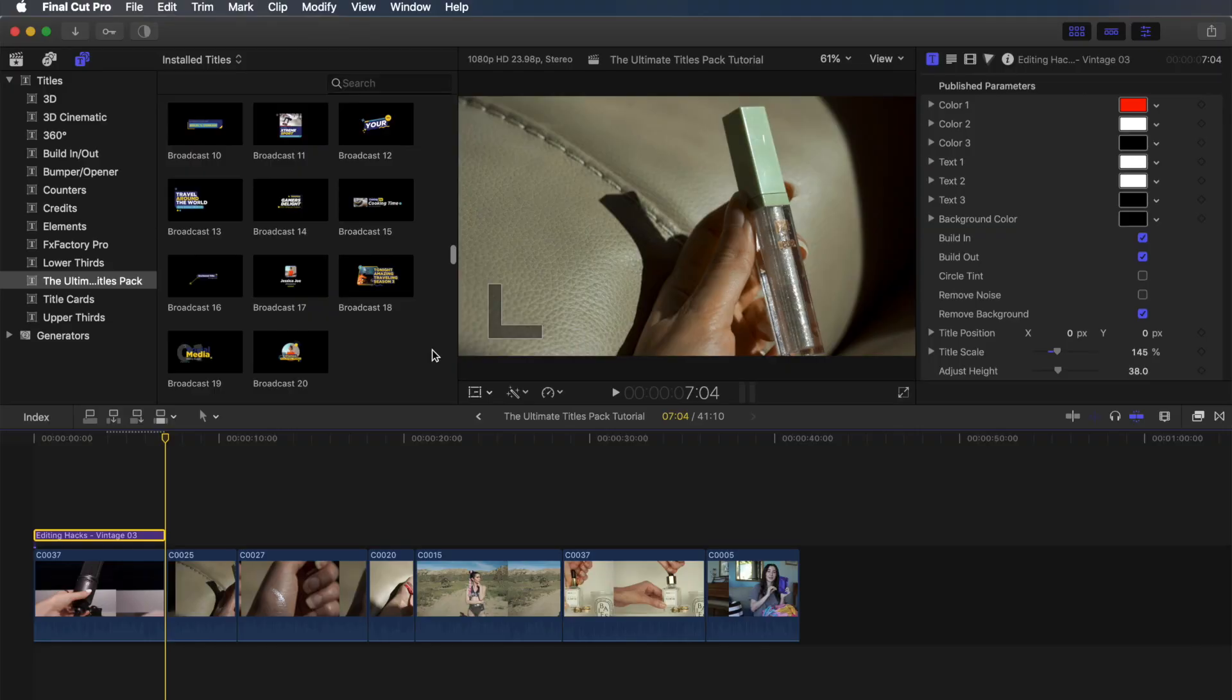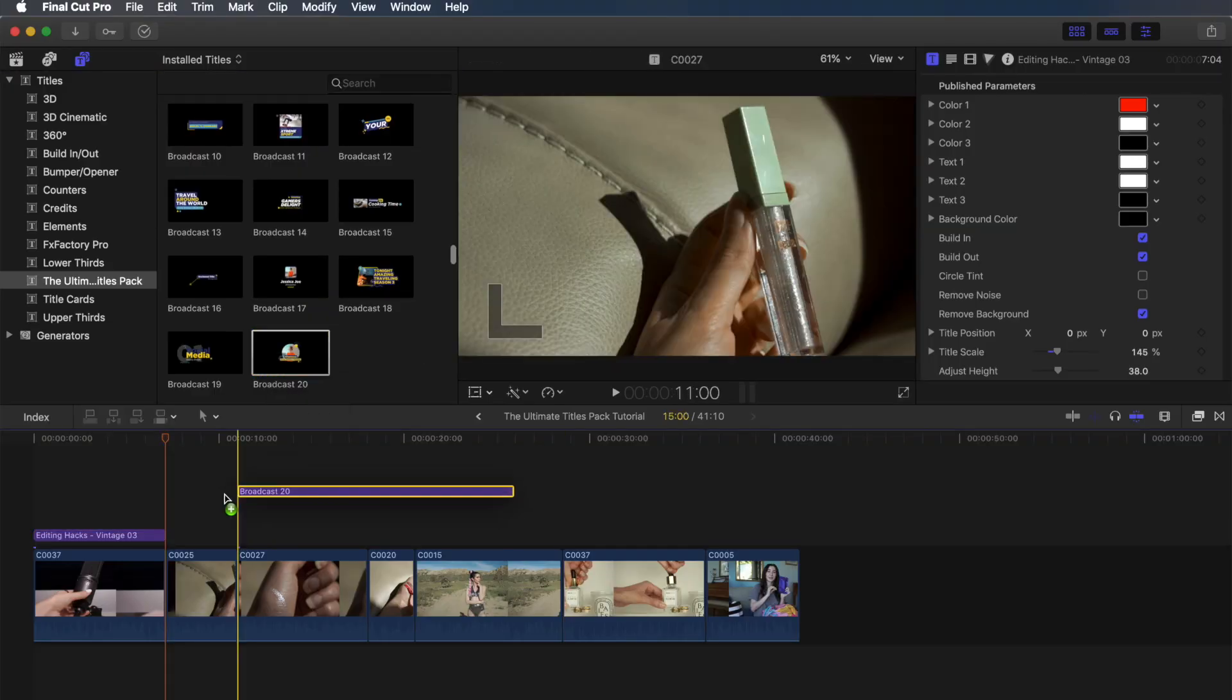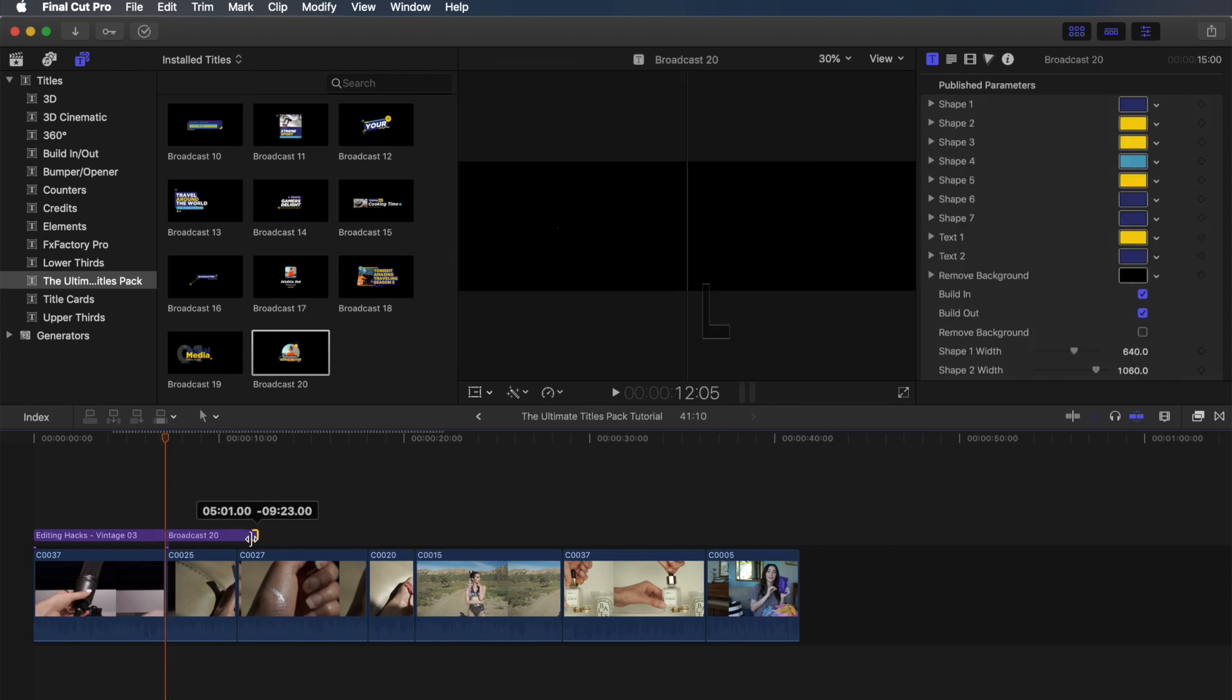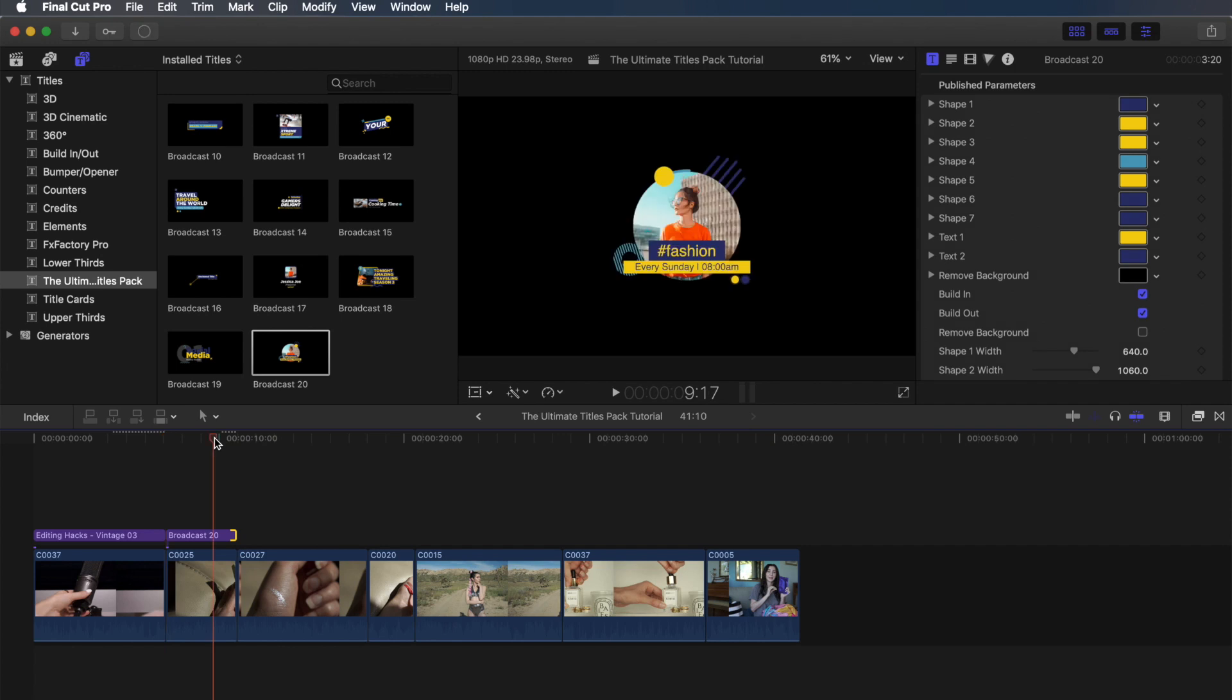Next up, we're going to create a title for a makeup video. So I'm going to choose broadcast 20 and insert this onto my timeline on top of the clip once again and trim it down.